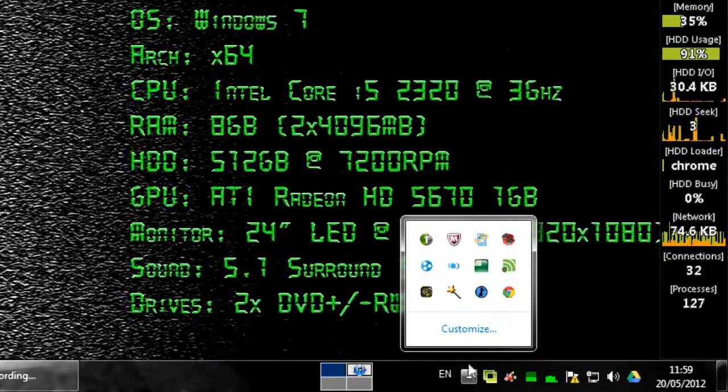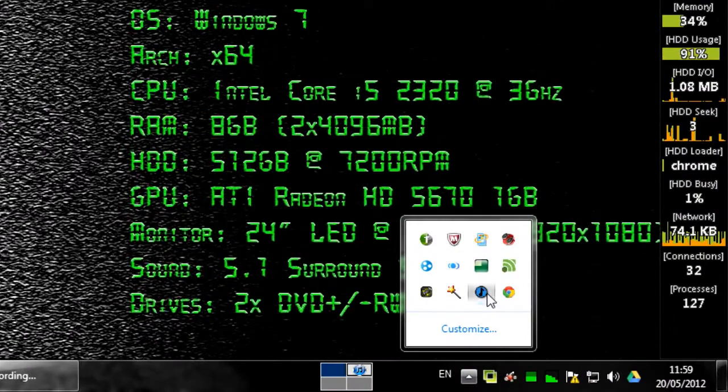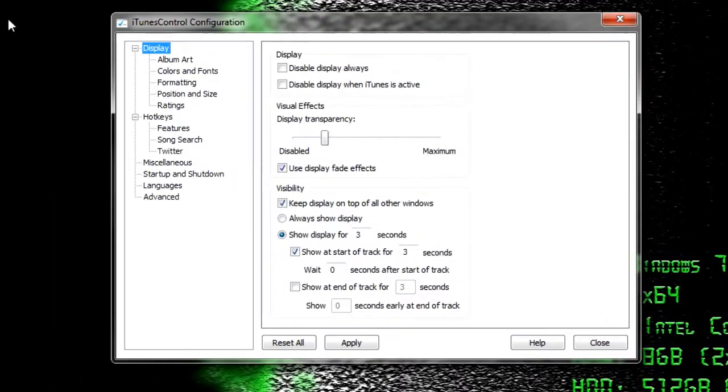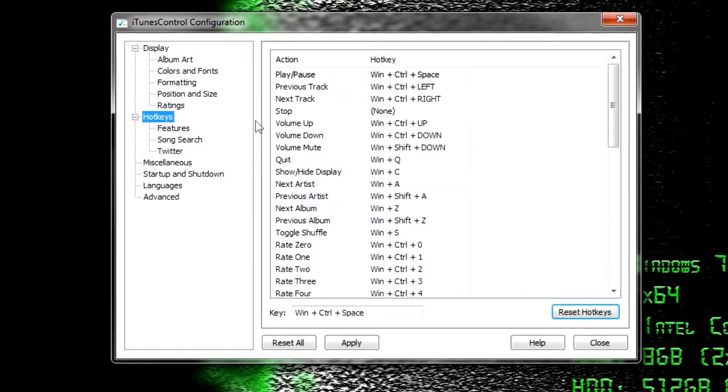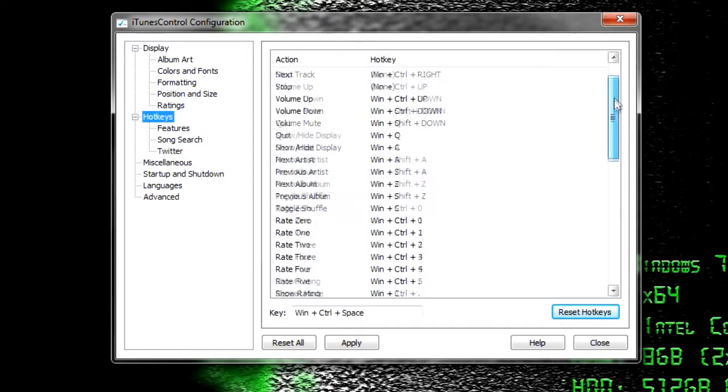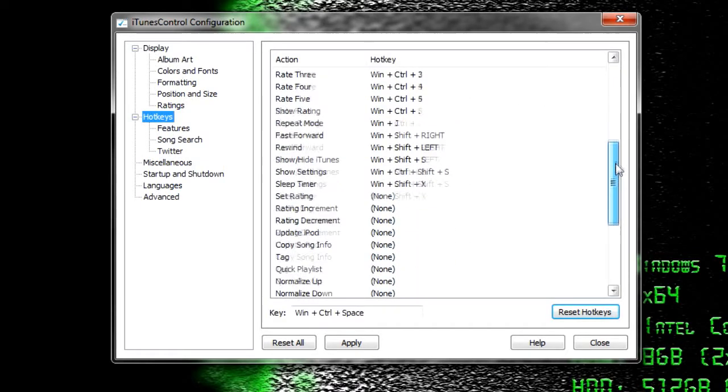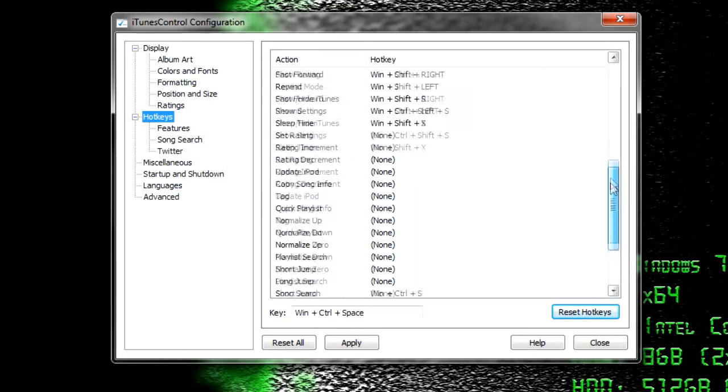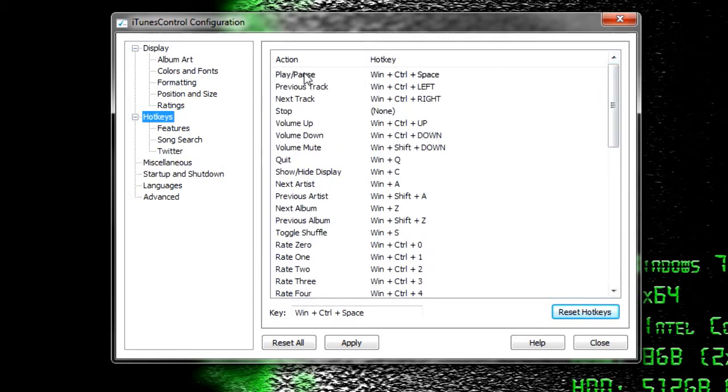Once you've downloaded and installed this application, go to your notification tray at the bottom and double-click on the icon. The settings menu should appear, and you can see there are tons of settings, but the main setting we're looking for is the hotkeys menu.